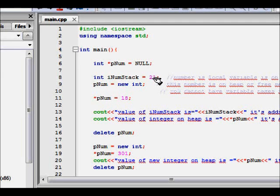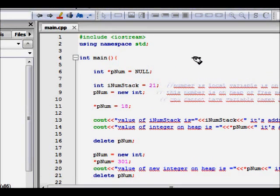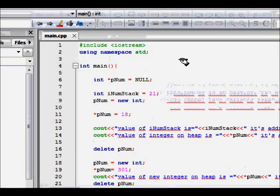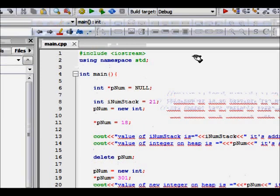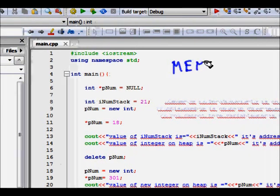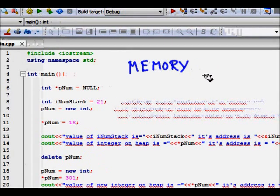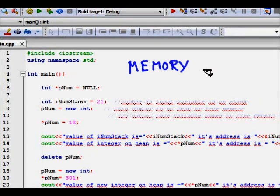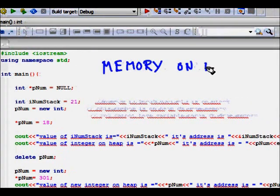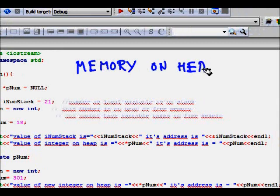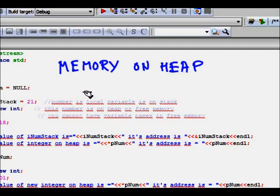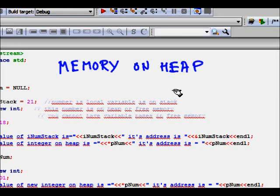In this lecture we will learn about memory allocation on heap. So what does that mean? Basically, your computer memory for a C++ program or any code is divided into different sections.